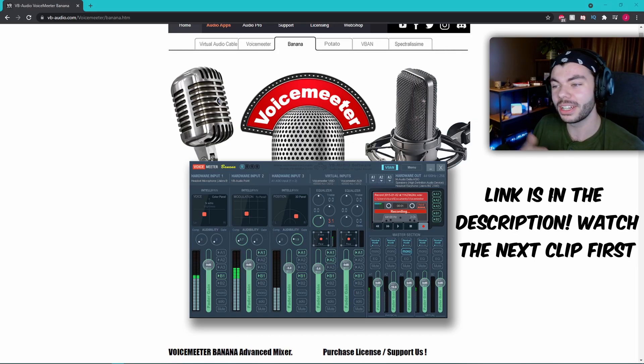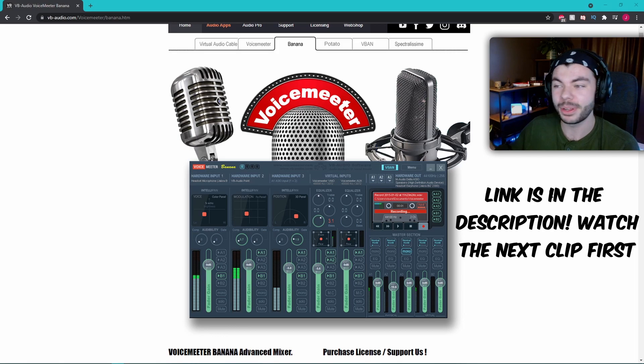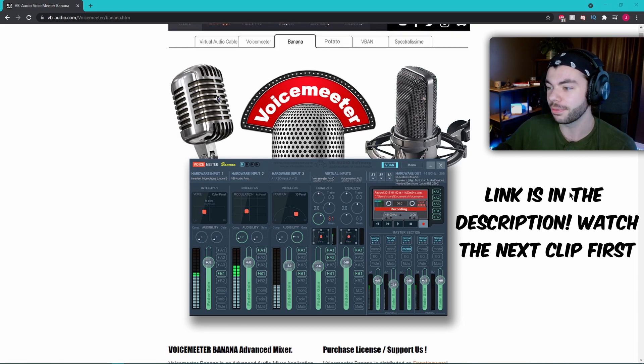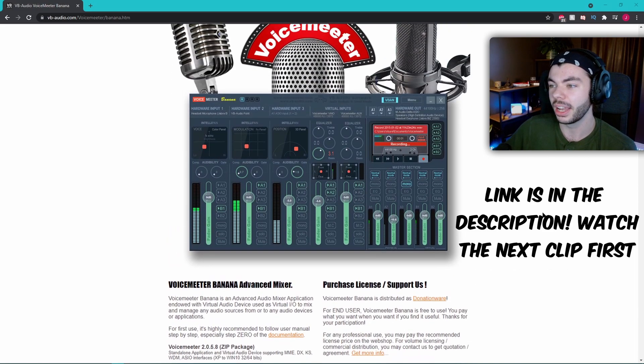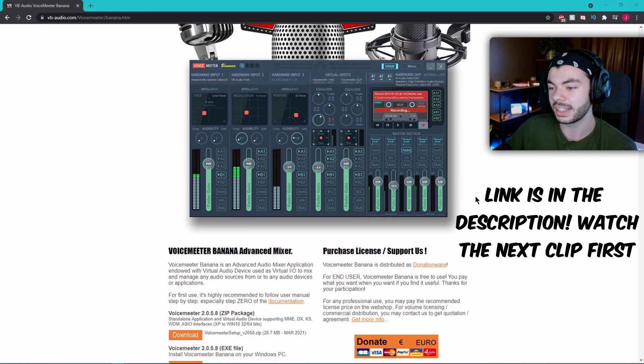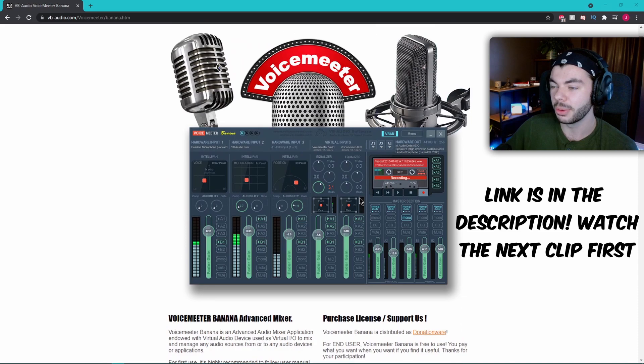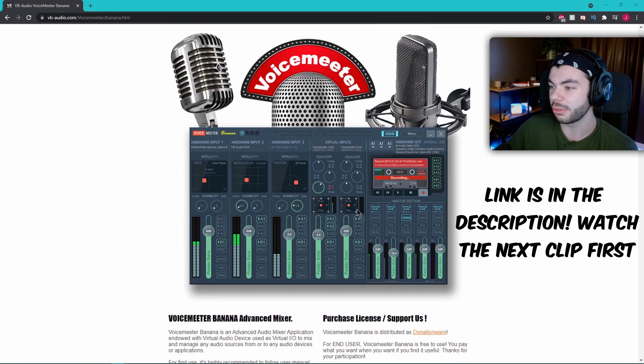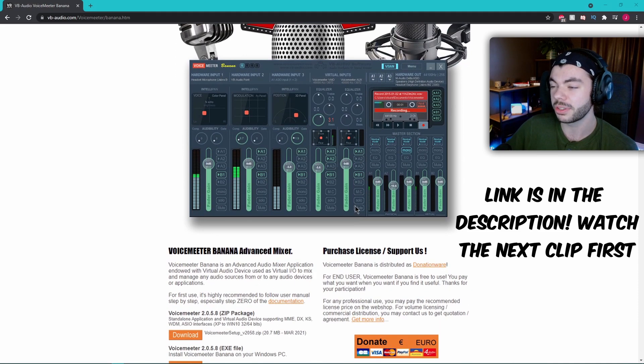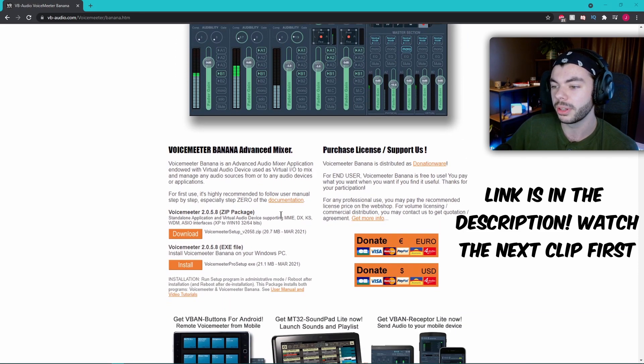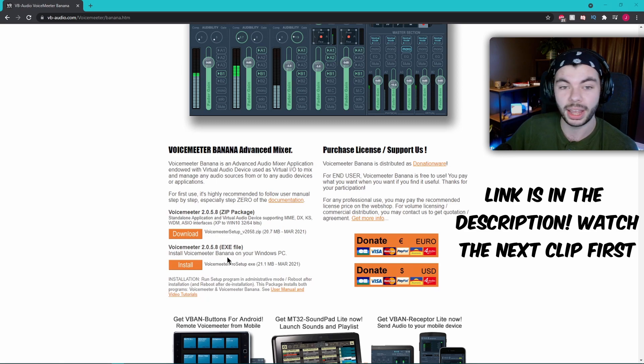All right, so to do this all you're gonna need is Voicemeeter Banana. It's the free version and it'll do everything you need it to do, nice and easy. I know it looks complicated but just stick with me, I'll show you it's quite simple. So you're just gonna go ahead and download it and come back to me when you're done.